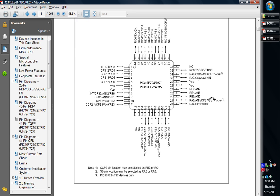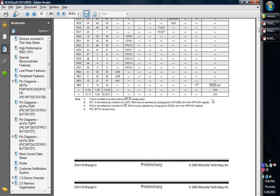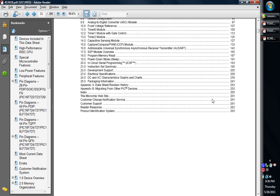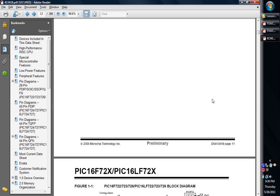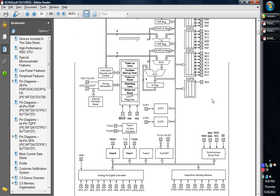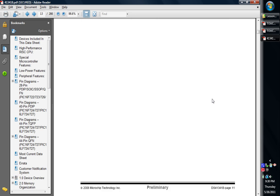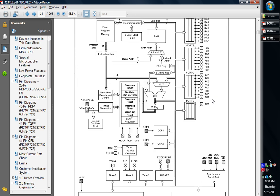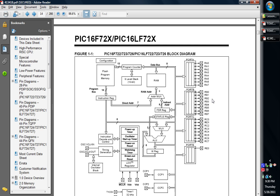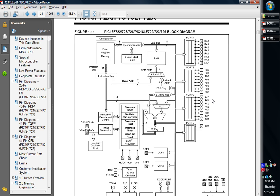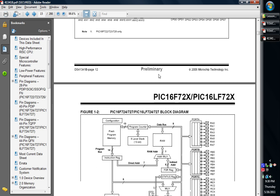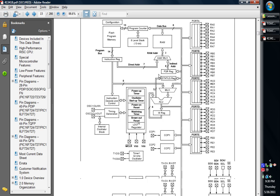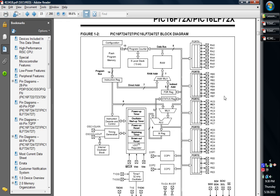Let's go ahead and take a look at the block diagram. We scroll on down here and we'll get some insight as to what kind of hardware this thing comes equipped with. There are different versions. This is the 20 pin version, the 722, 723, 726. We're the 727s, the next block diagram down.